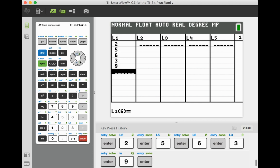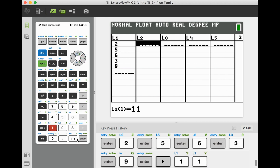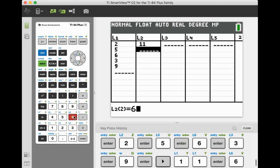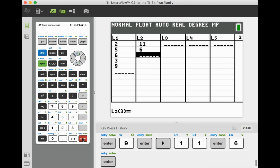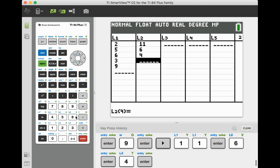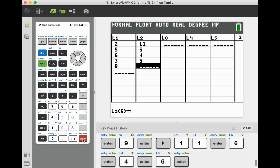Now we're going to arrow to the right and enter in our y variable, the number of surviving beetles. So 11, 6, 4, 6, and 3.